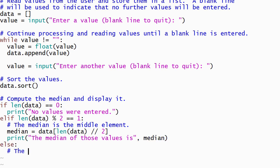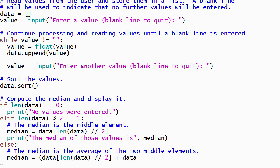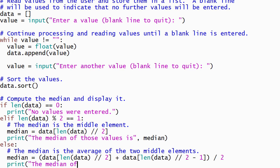Finally, if the list is not empty and has an even number of elements, the median is the average of the two middle elements. Once again, we'll use integer division when dividing the length of the list by 2 because a list index cannot be a floating point number.